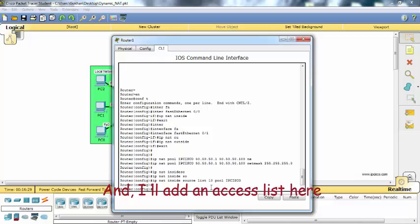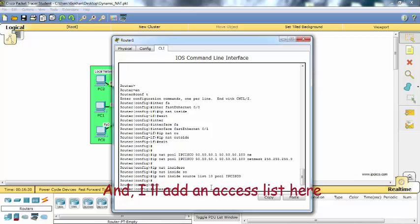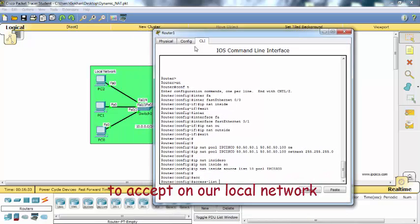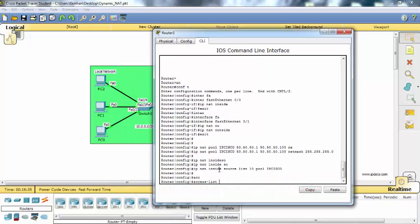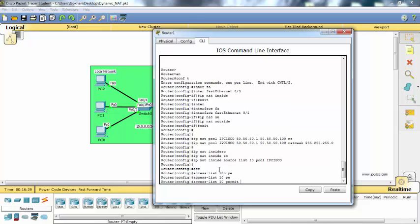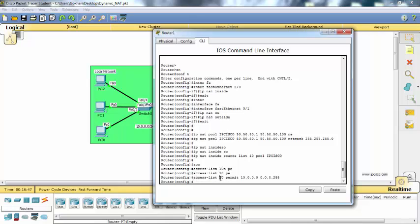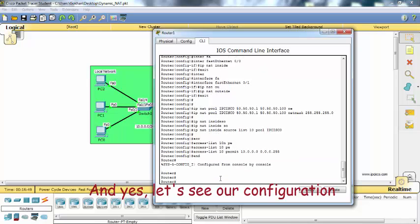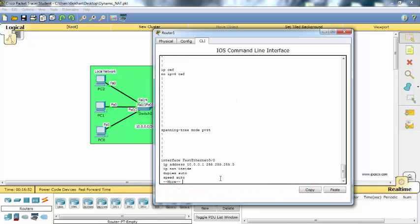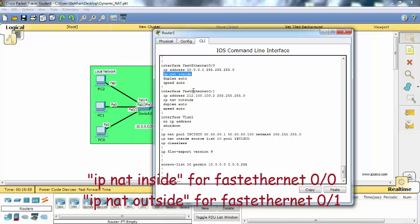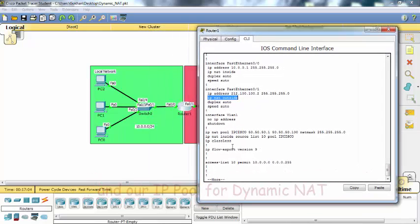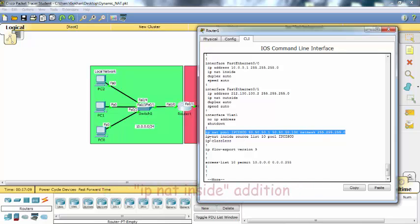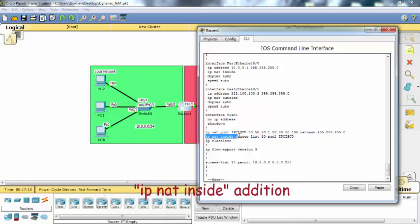And I will add an access list here to accept only our local network. Now let's see our configuration: IP NAT inside for FastEthernet 0/0, IP NAT outside for FastEthernet 0/1, and our IP pool for dynamic NAT, and IP NAT inside addition, and our access list.